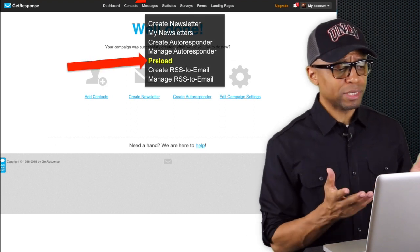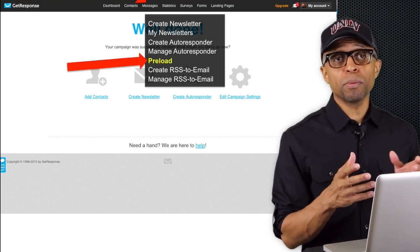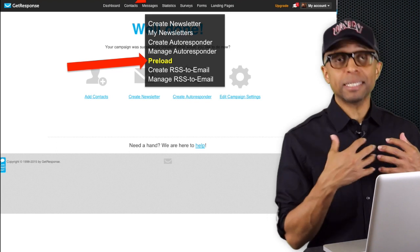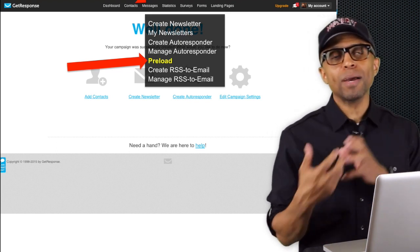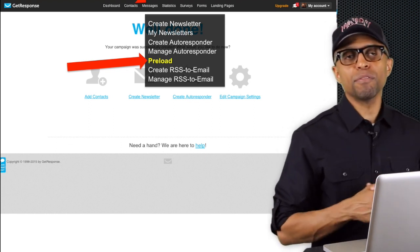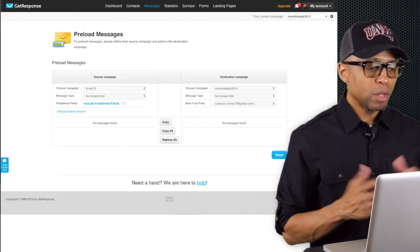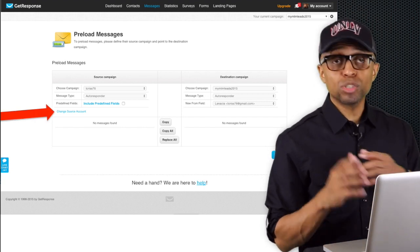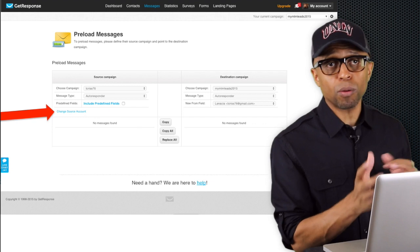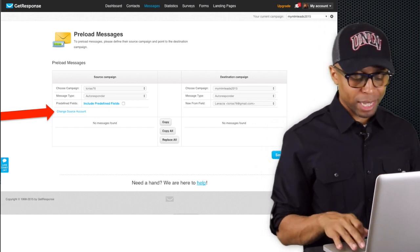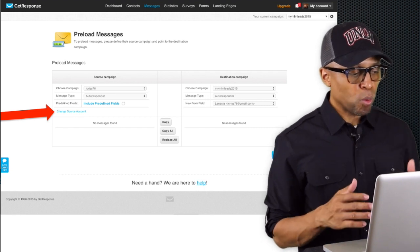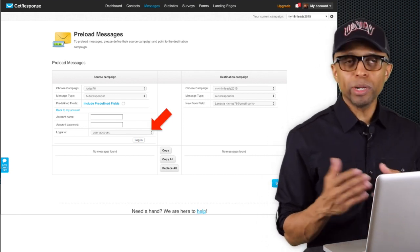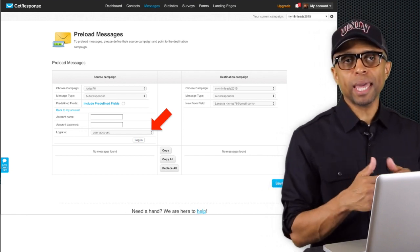From here, click on where it says 'Preload.' What you're attempting to do is request the email messages that I've already created in my GetResponse account and move a copy of those messages from my account into yours. When you click on 'Preload' it's going to bring you back to this same page. What you have to do is change the source account, because we're attempting to connect with my GetResponse account. Click on 'Change Source Account' and it's going to change the format of the page a little bit. You're not trying to log into my account — you're just trying to request a campaign I've already created.